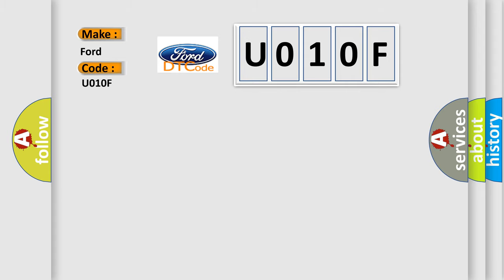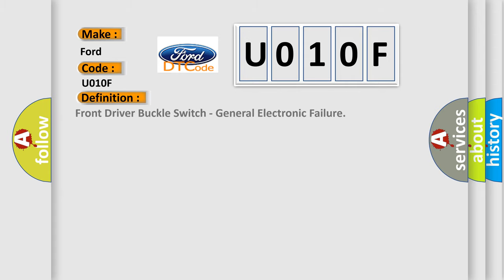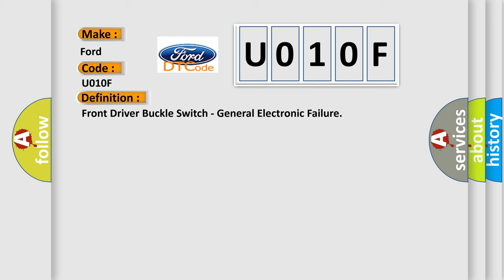The basic definition is Front Driver Buckle Switch General Electronic Failure. And now this is a short description of this DTC code.